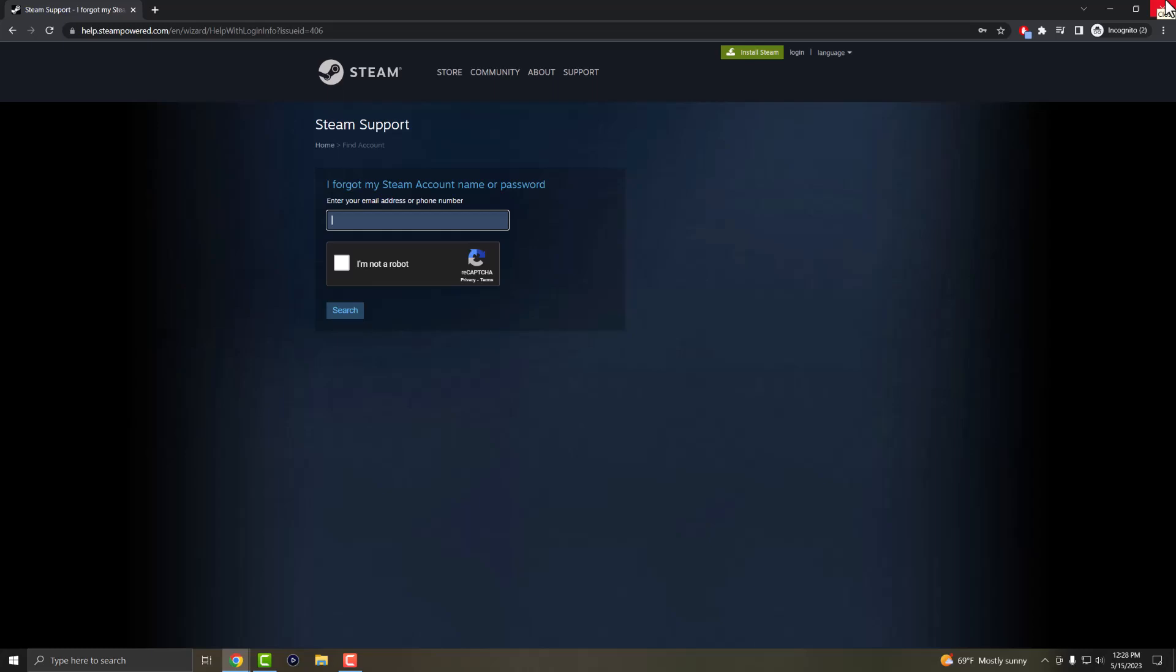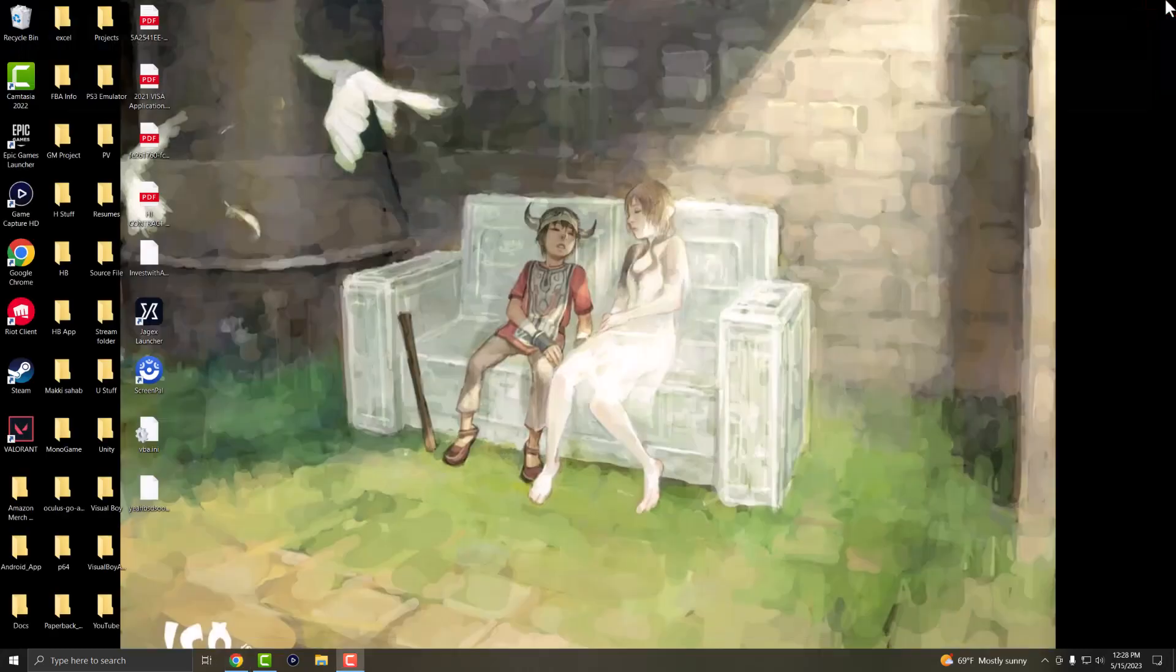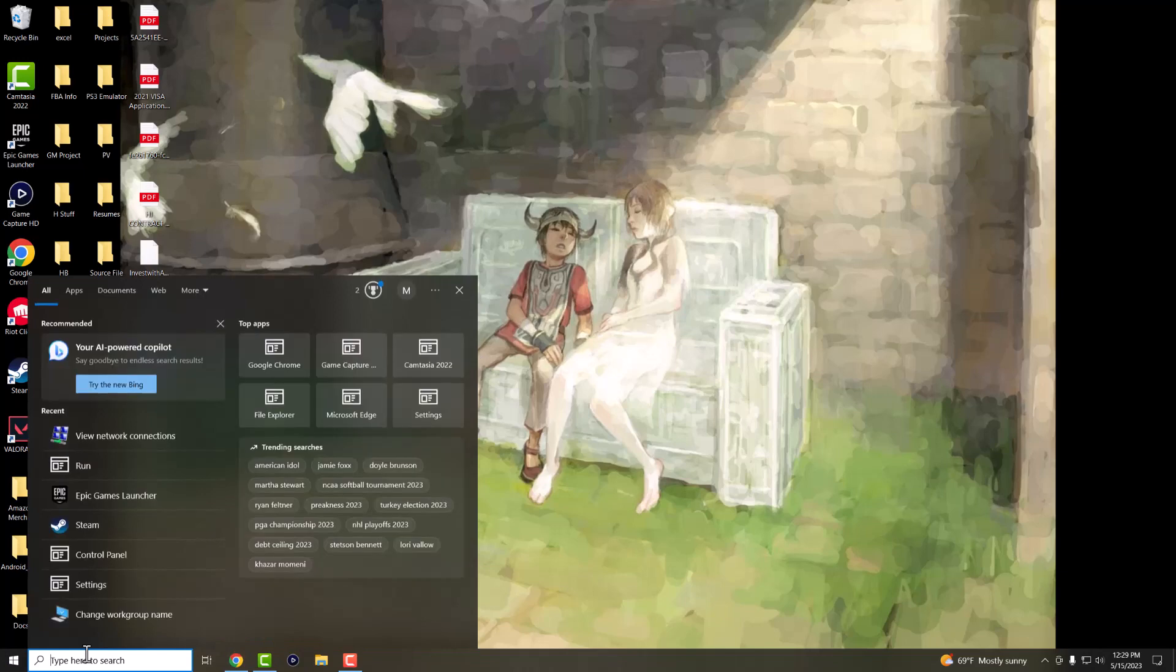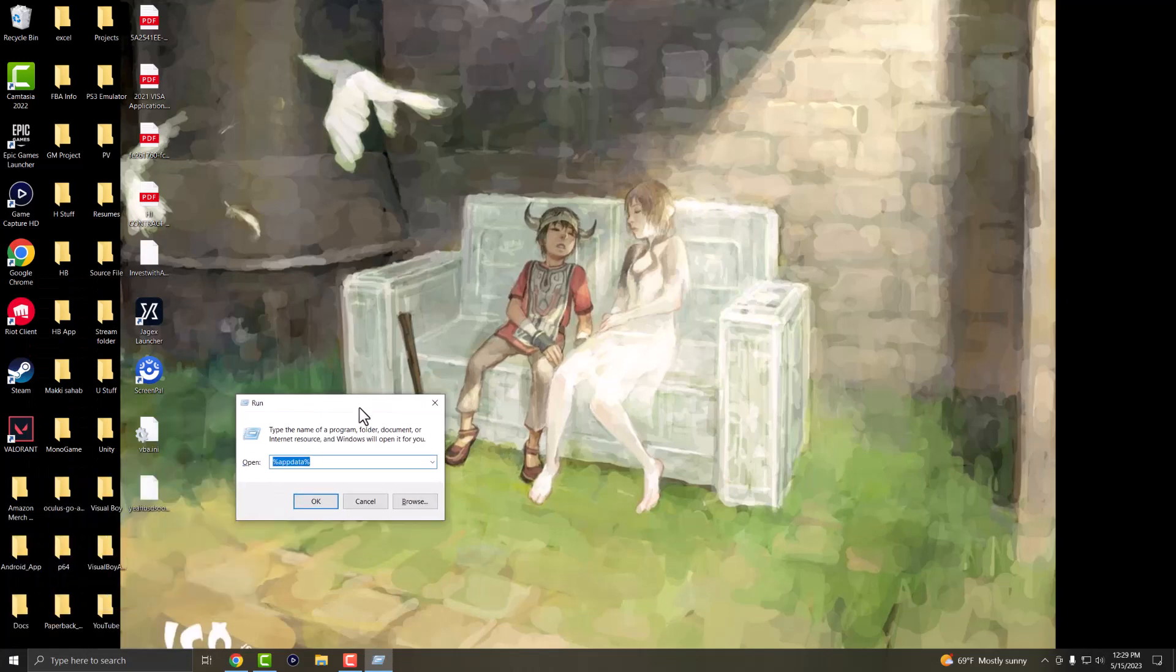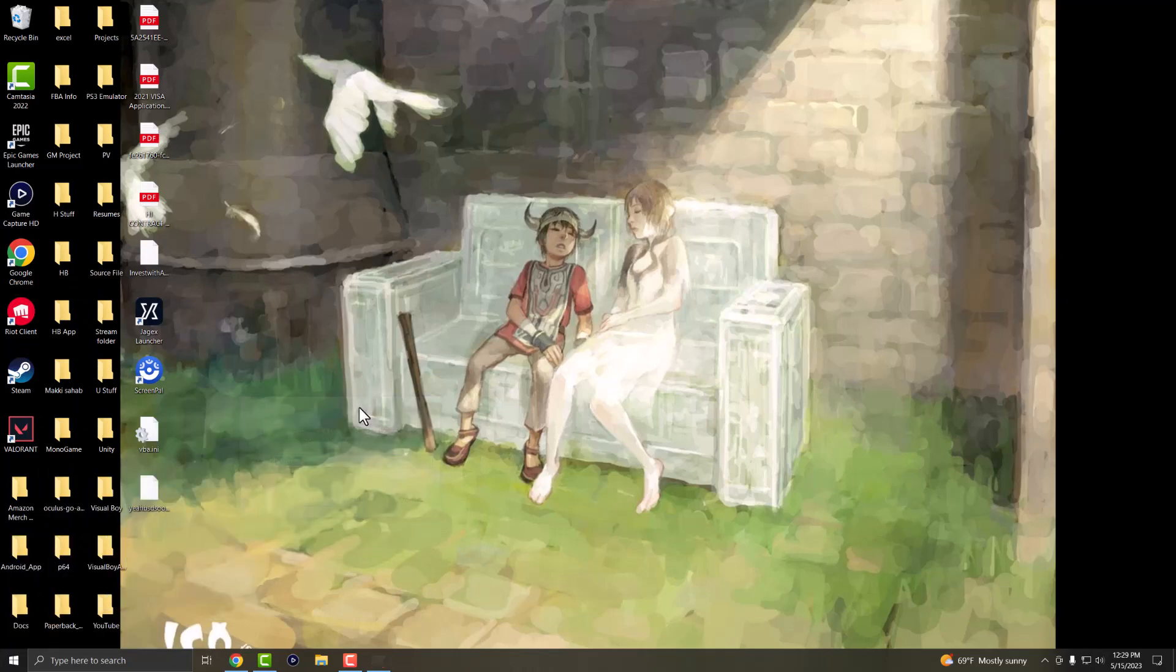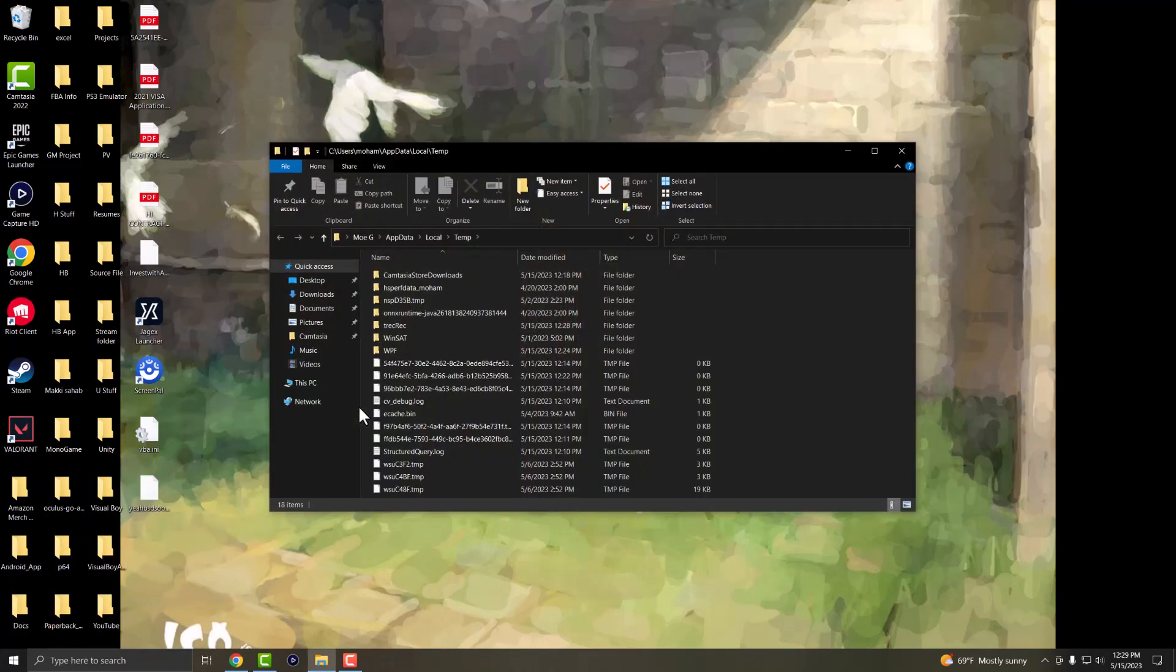But if you're still having issues, we're going to move on to the next phase, which is essentially opening up over here in the search bar and writing run. Once you write run, you want to write in here percentage sign, temp, percentage sign.